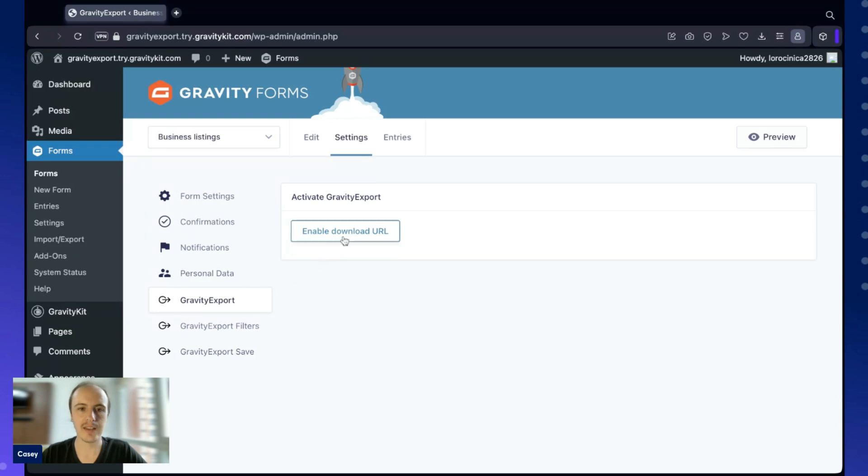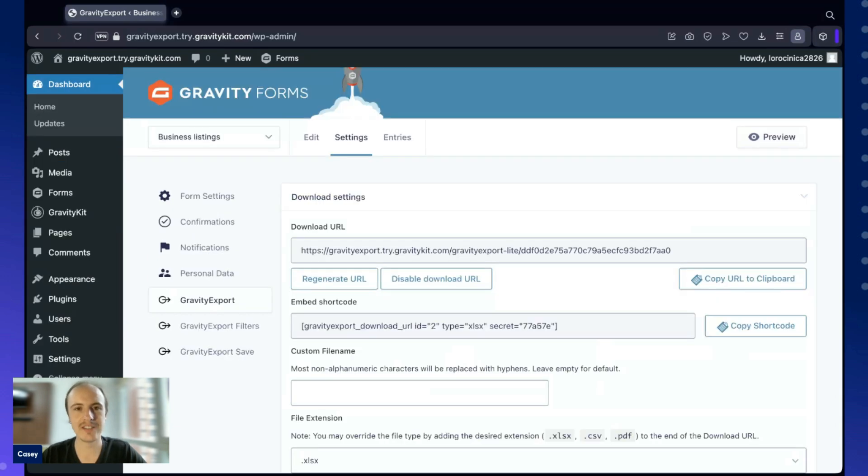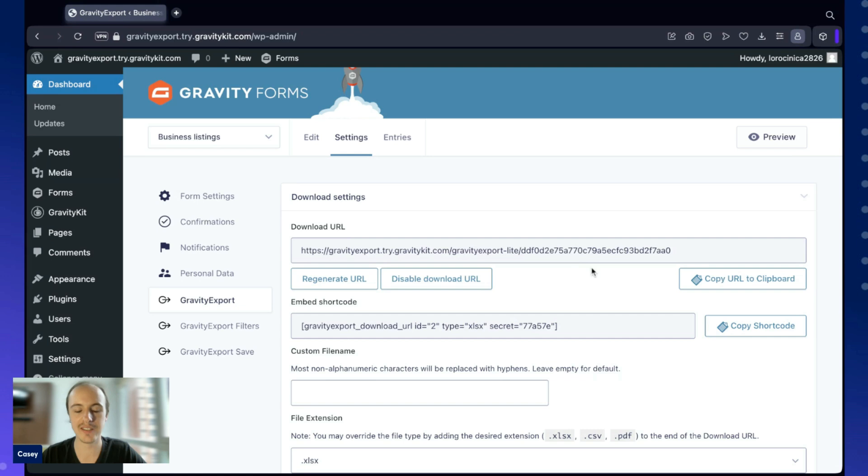Let's go ahead and enable the download URL. As you can see, Gravity Export has generated a unique download URL for us. This is the URL we're going to call to actually export our data.